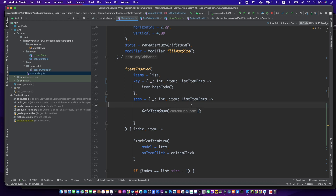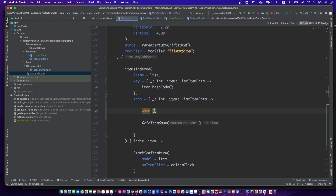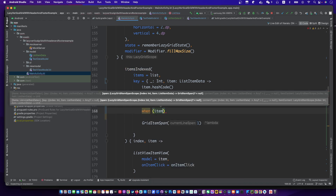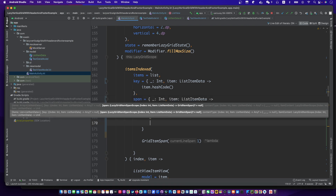We should give different spans for the header, footer, and normal item.